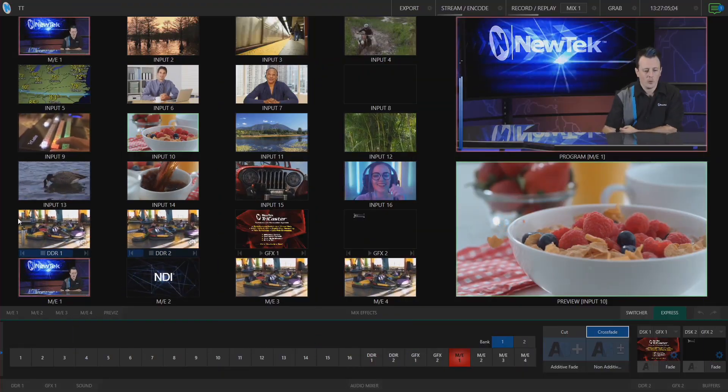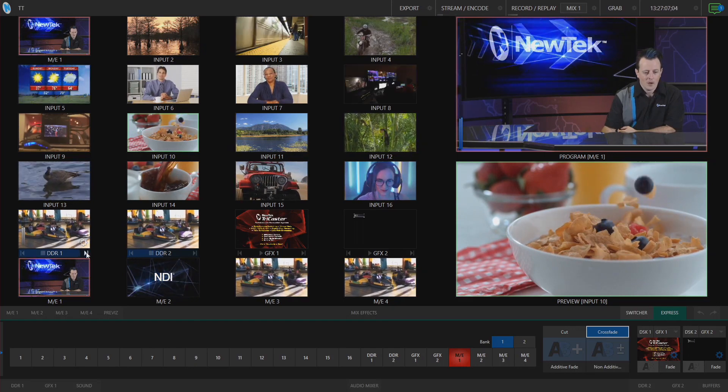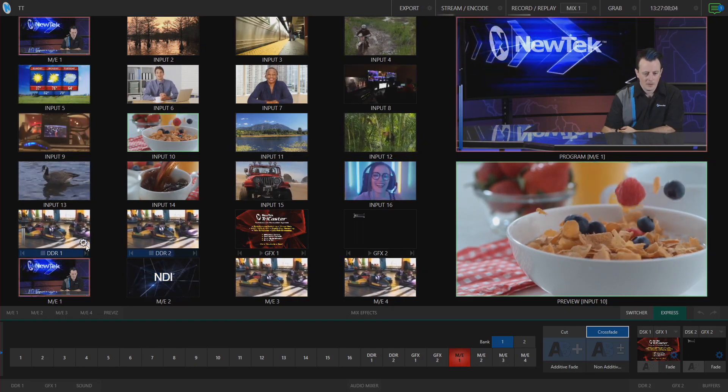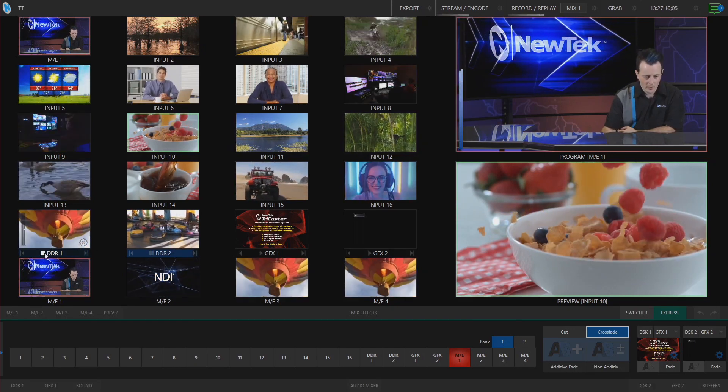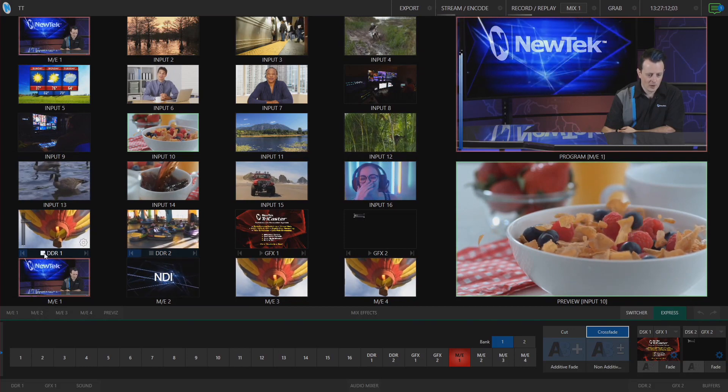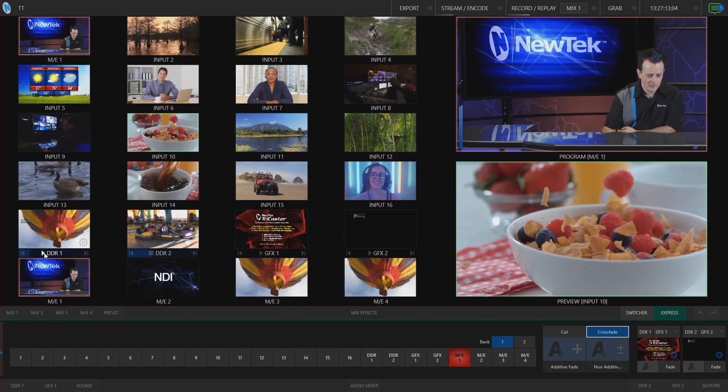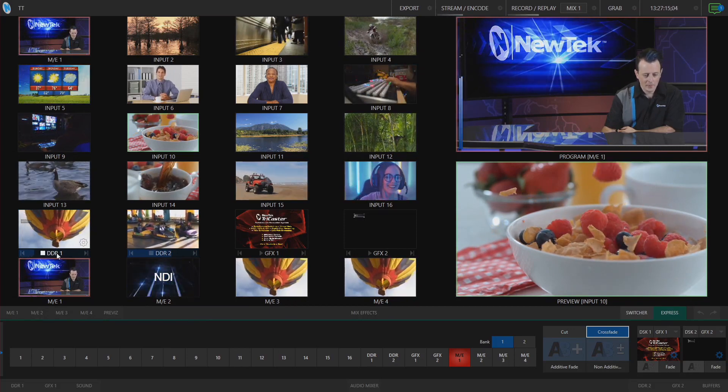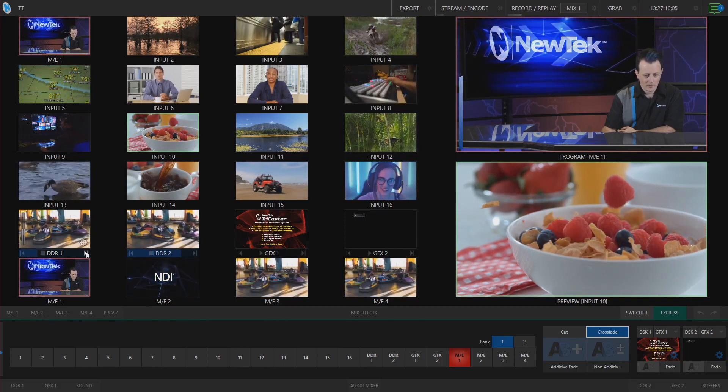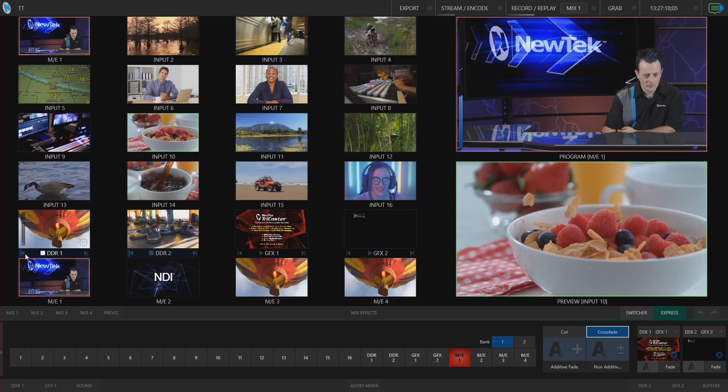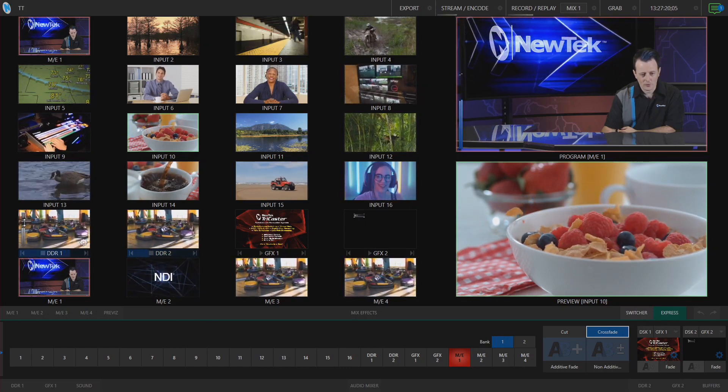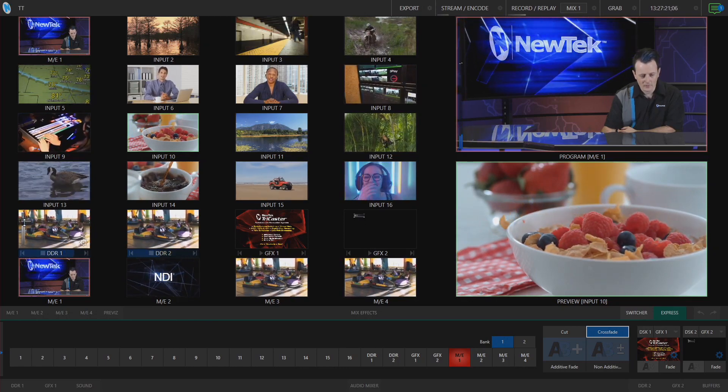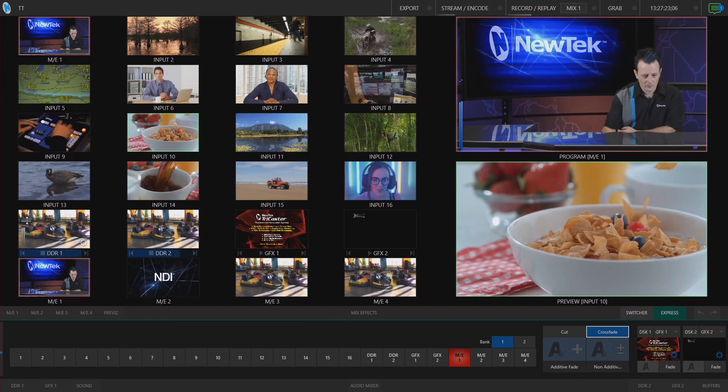You can also playback and stop all of your media bins directly from this mode. You'll see underneath DDR here I have a stop and play button. I can also advance clips and control the volume of these clips directly from this window as well.